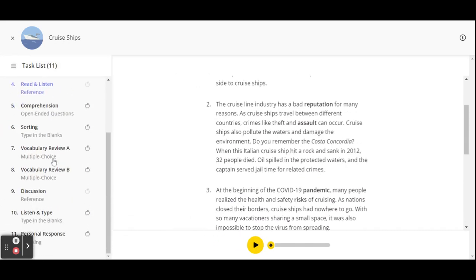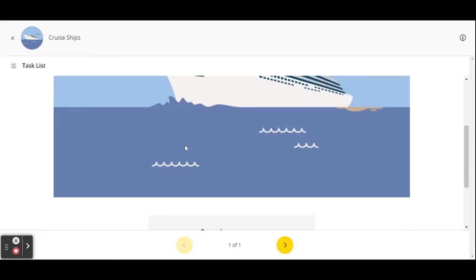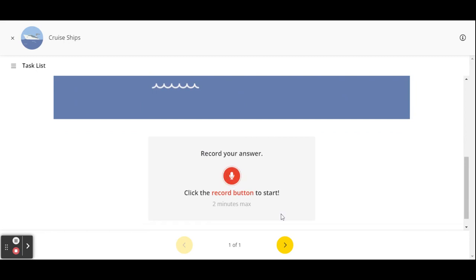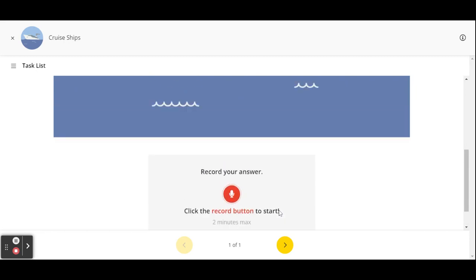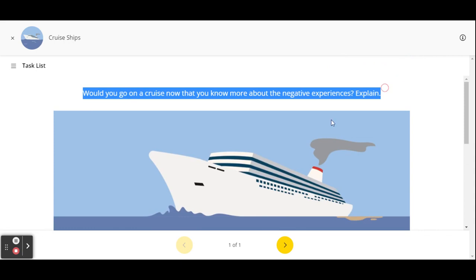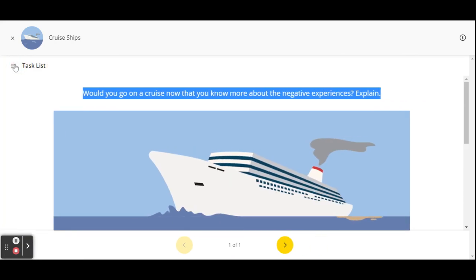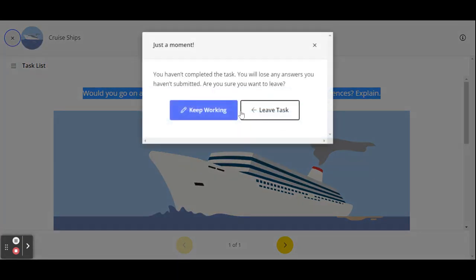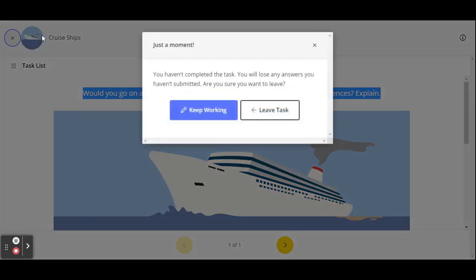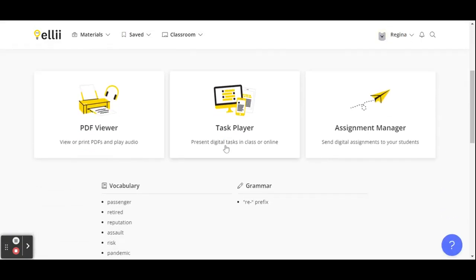So that's the task player and personal response. There's a record button and you can record your response to answering these questions. So I mean, you can differentiate a lot with this resource. You could use the PDF version for a certain type of learner and then the task player for another type of learner.